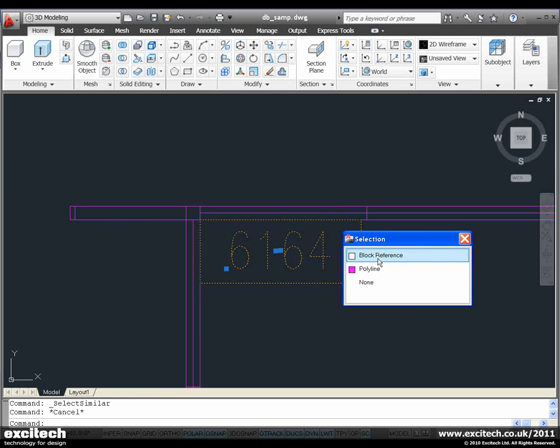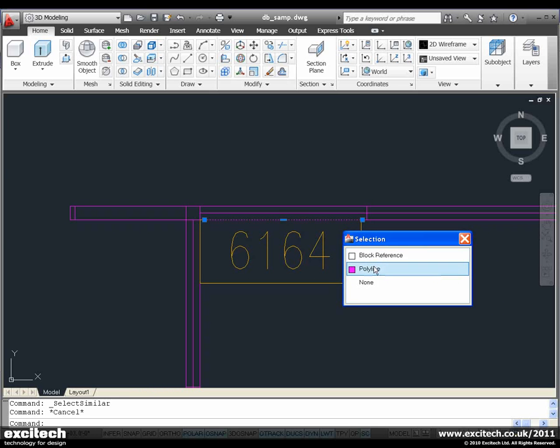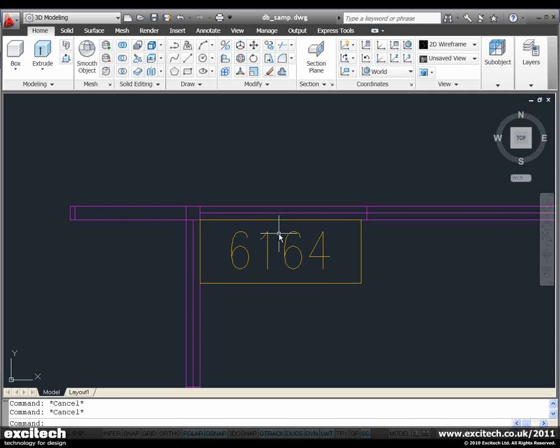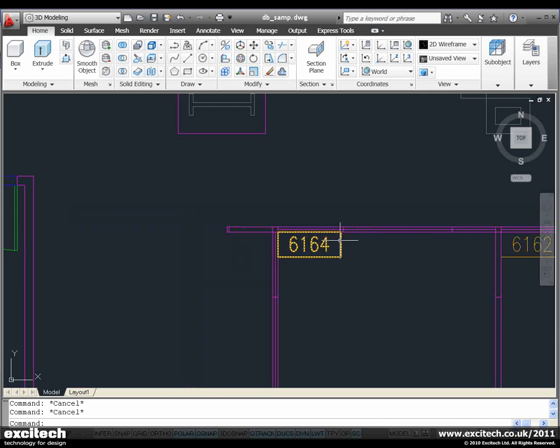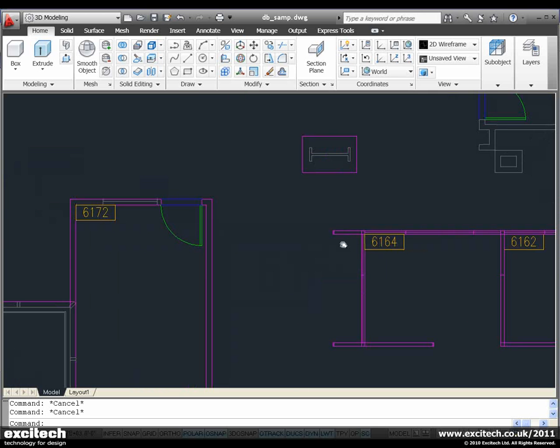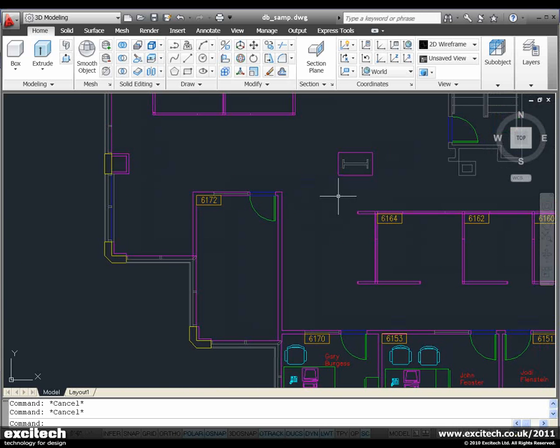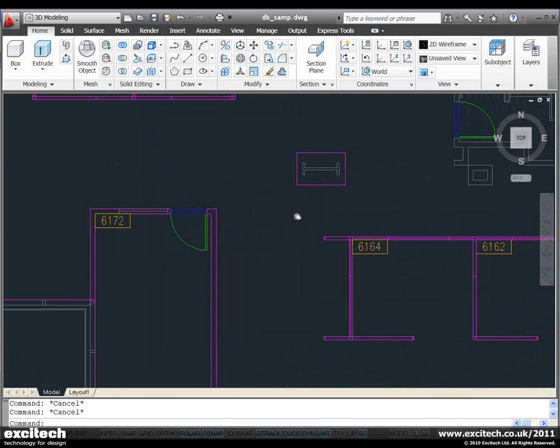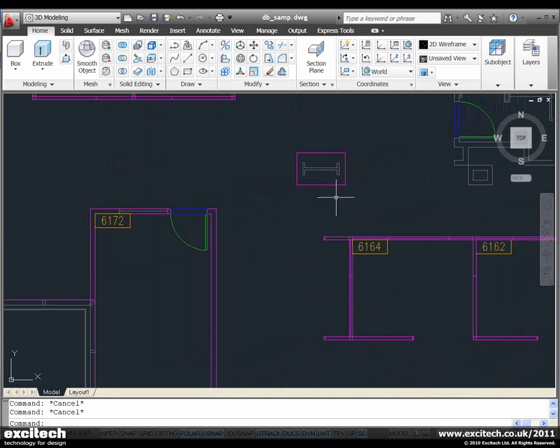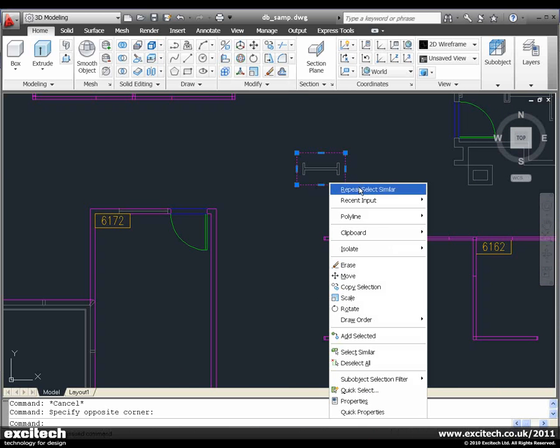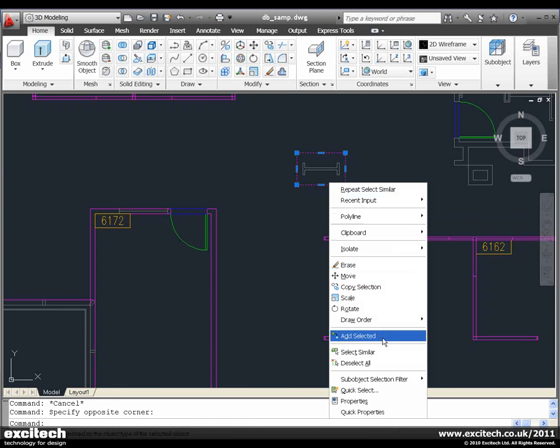One more thing that we have available, which I really like, is the opportunity to select an object and choose Add Selected. That allows me to base the tool that I want to use off the object that I had selected.